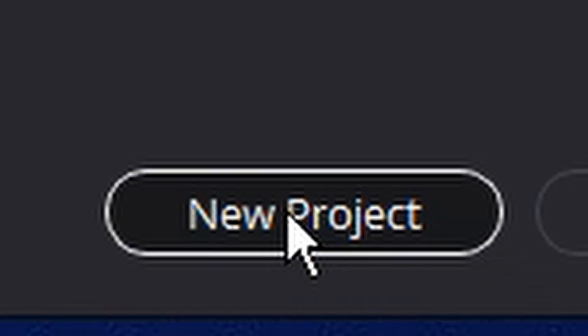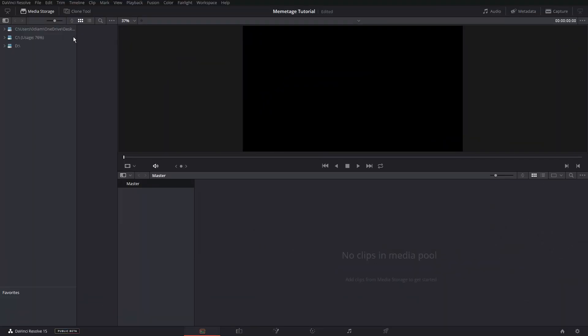Now that you have something to edit, pick out a song and open up DaVinci Resolve. You should be greeted by a page like this, so just hit New Project and you should be into the real part of this video. Now that you're in, drag in or press CTRL-I to import your footage into DaVinci Resolve.